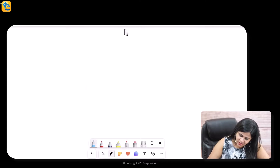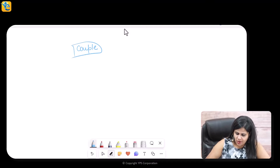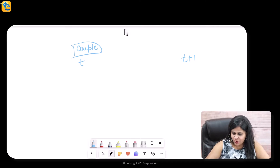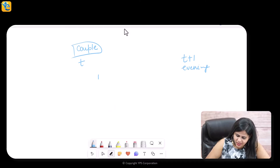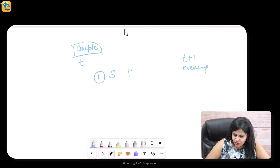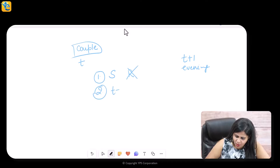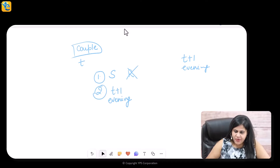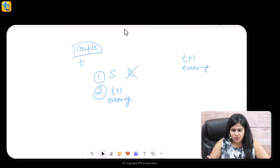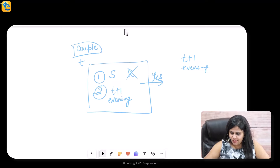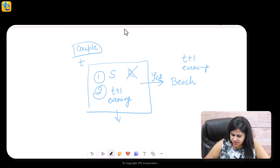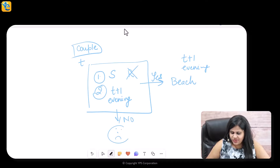Here's how I visualize the scenario — let's say I am one of the people in this couple. I'm sitting here today, making a decision for T+1 evening about whether or not we are going to the beach. Criteria one: it should be sunny with no rain. Criteria two: this should be the case at T+1 evening, at the time of going to the beach. If both conditions are met, then yes for beach; if not, then no beach.